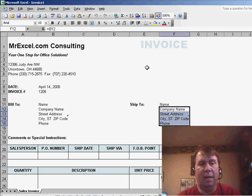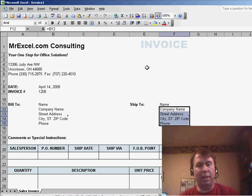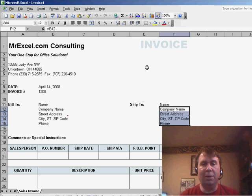and we get invoice 1208. So, every time we open this, we're going to get a brand new invoice with a brand new number.